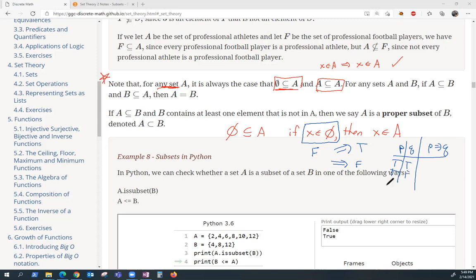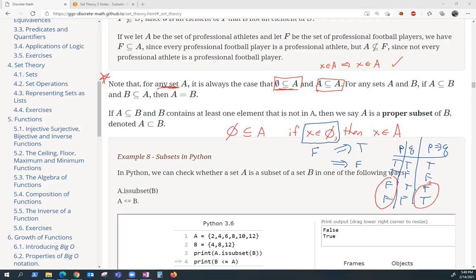The truth table entries are: true-true, true-false, false-true, false-false. The only time the implication is false is when we have true implies false. So if the hypothesis is false, the whole implication will always be true. That's why the statement that the empty set is a subset of A is always going to be true.